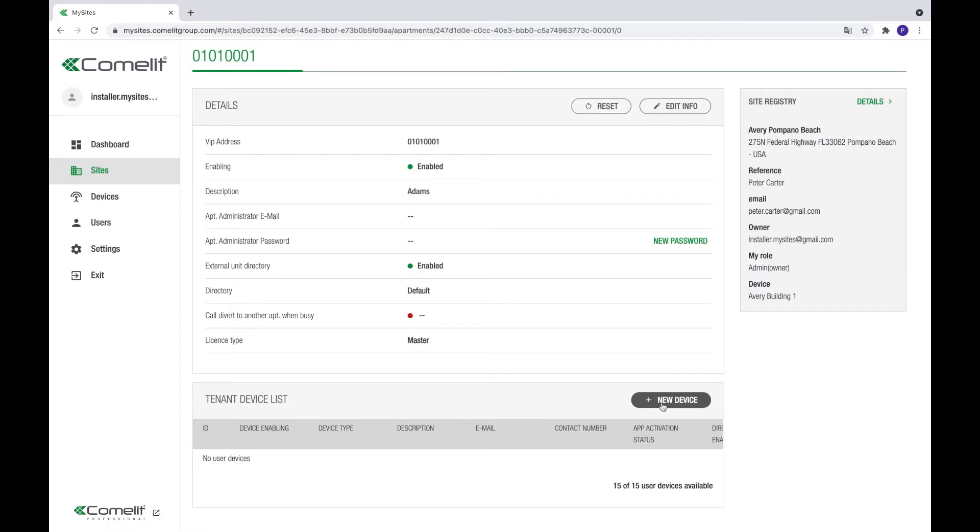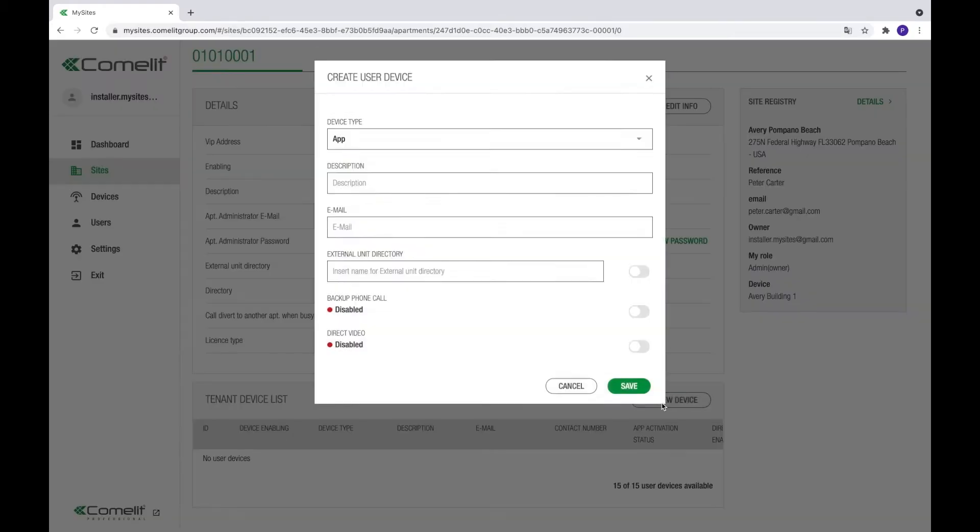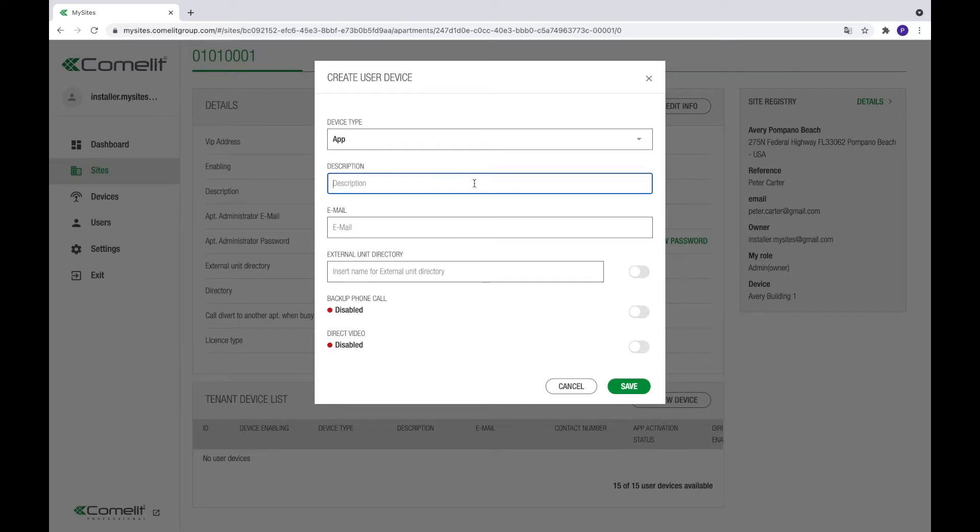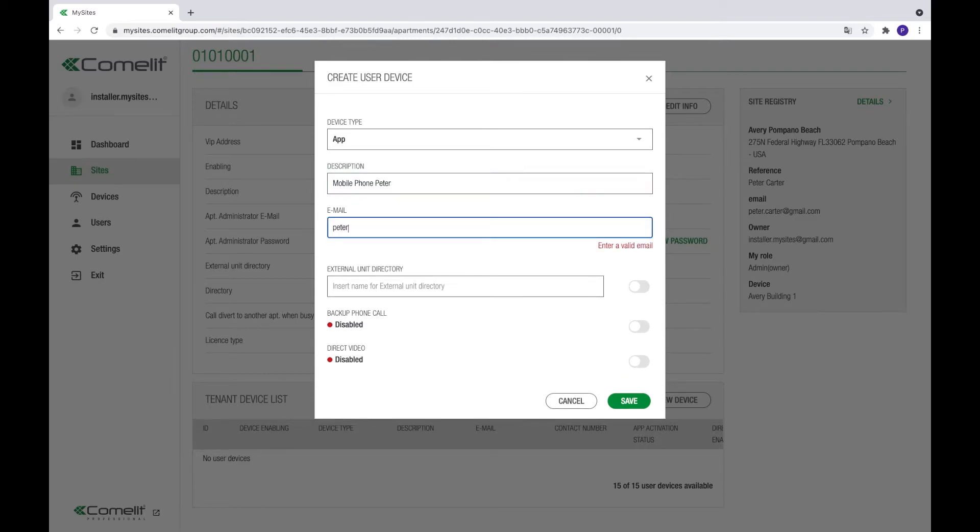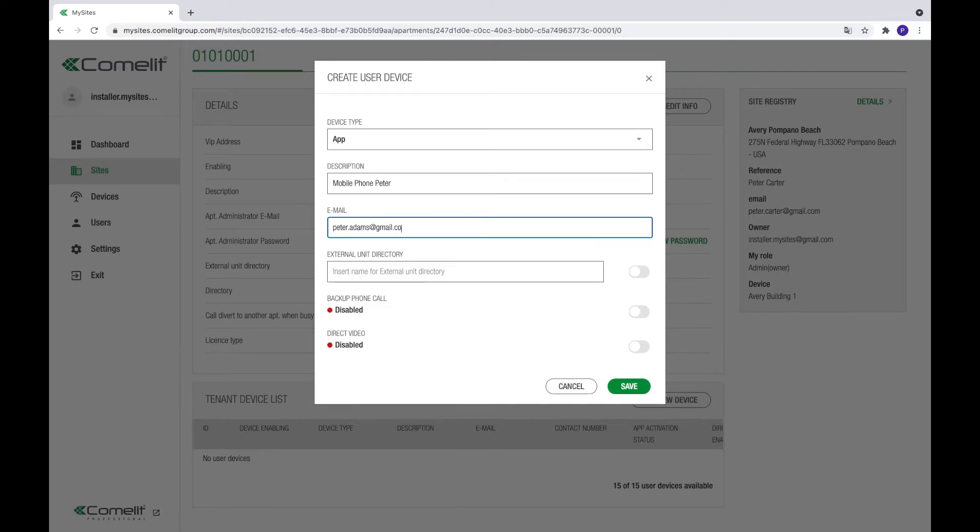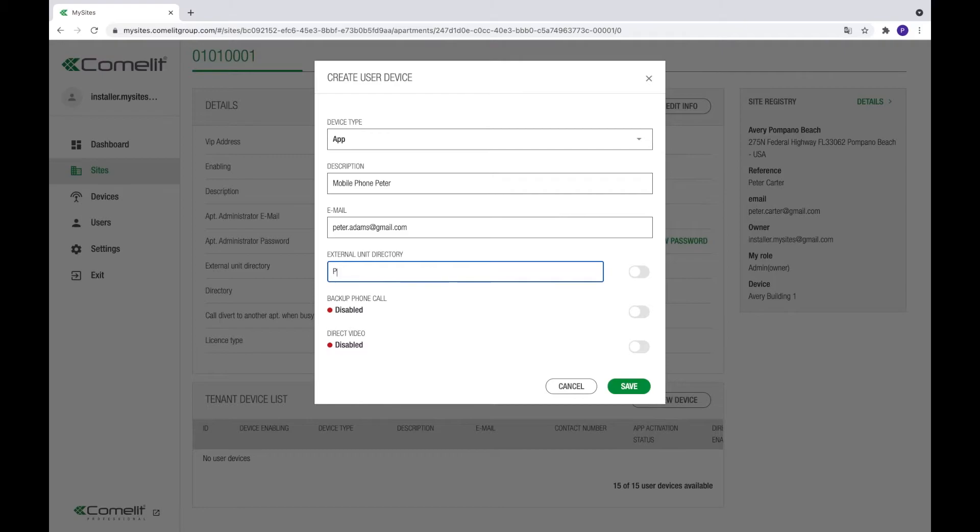A device can be an app on a mobile device, an apartment station, or a phone number to call. In this demo, we will be adding mobile devices. Click on the new device button to add a new device. Select app as device type and give a device description. For example, mobile phone Peter. And enter the user's email address. This will be the email address on which the user will be invited to connect to the building and to create his account. If this user needs to have a separate entry in the name directory of the door station of the building, enter the name in the external unit directory field and activate the switch next to it.